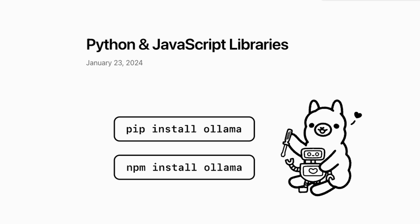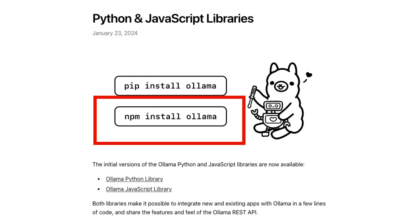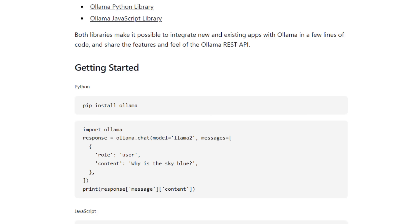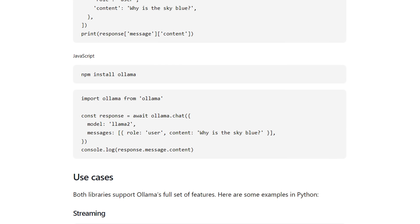One of the cool things added towards the end of January was the whole addition of Python and JavaScript libraries. Previously they had an endpoint you could call using the Python requests library or LangChain, but now making their own libraries means a lot of that is just taken care of for you. The setup is pretty simple — just pip install ollama. You import ollama, put together a set of messages in a similar style to the OpenAI chat format, and then call the ollama chat endpoint.